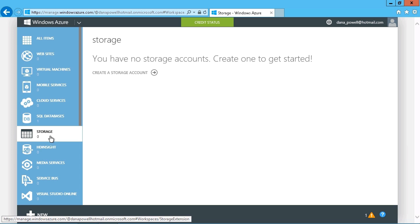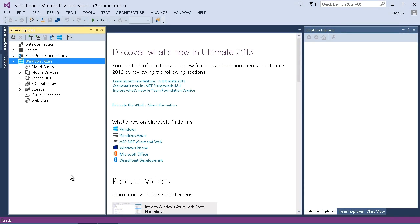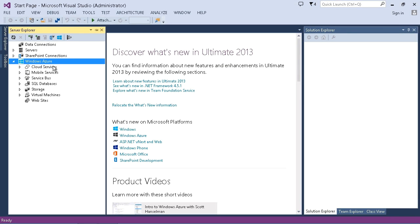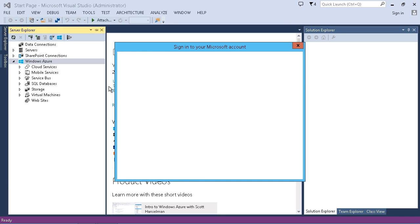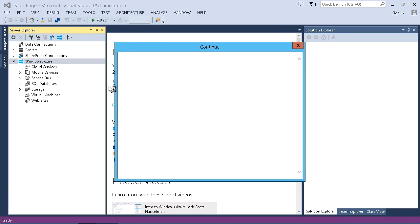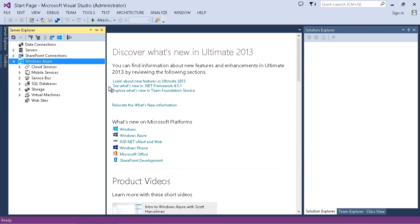So what we can do is switch over into our Visual Studio, and again, we've got our Windows Azure component right here, so we can right-click on this and just choose to connect. And we'll sign in with our credentials.